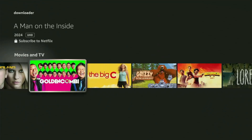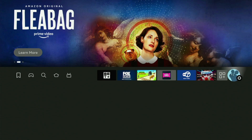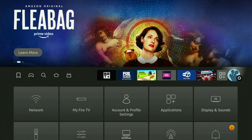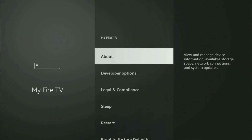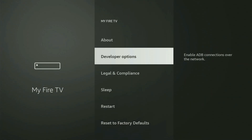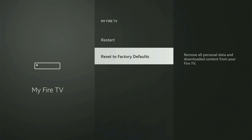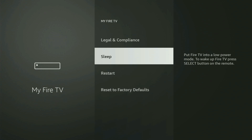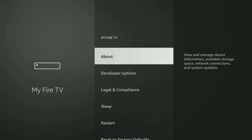Now in order to actually set up Downloader, we will need to go to Settings by clicking this little button with a gear icon, scroll down and open My Fire TV. And now from here, you'll have to turn on the developer options. But on some Fire Sticks, and especially on the new Fire TV devices, the developer options might be hidden by default.